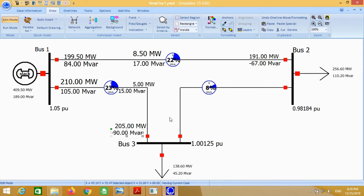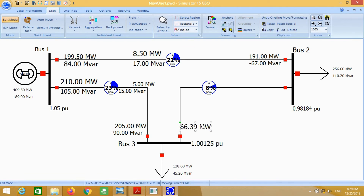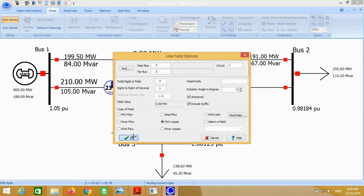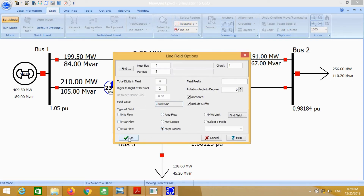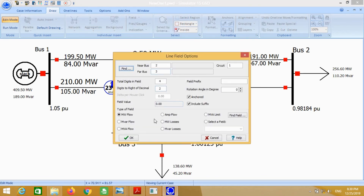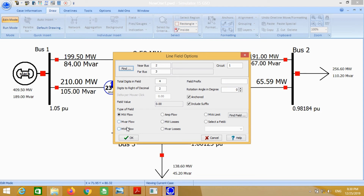Again, power flow for bus 3 to 2: click for the real power flow reached at bus 3 to 2. Click on transmission line field and click on megawatt flow to calculate the reactive power flow from bus 3 to 2. Click on megawatt losses for real power losses from bus 3 to 2. Click on bus to calculate reactive power losses from bus 3 to 2. Finally, click on the end of bus 2 to know the power flow reached at bus 2, then repeat for reactive power flow reached at bus 2 from bus 3.